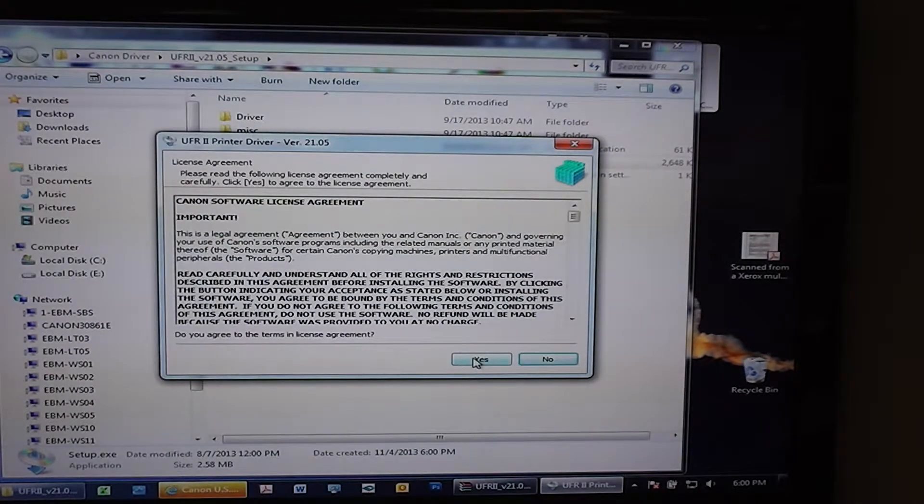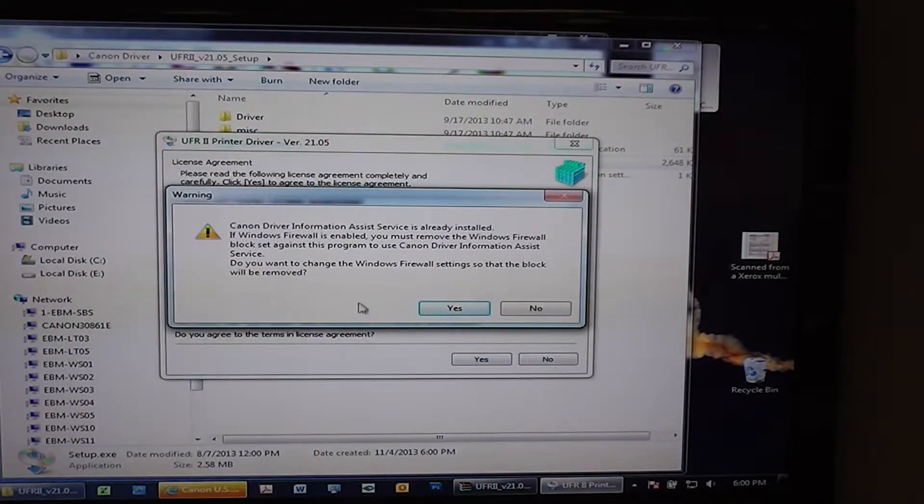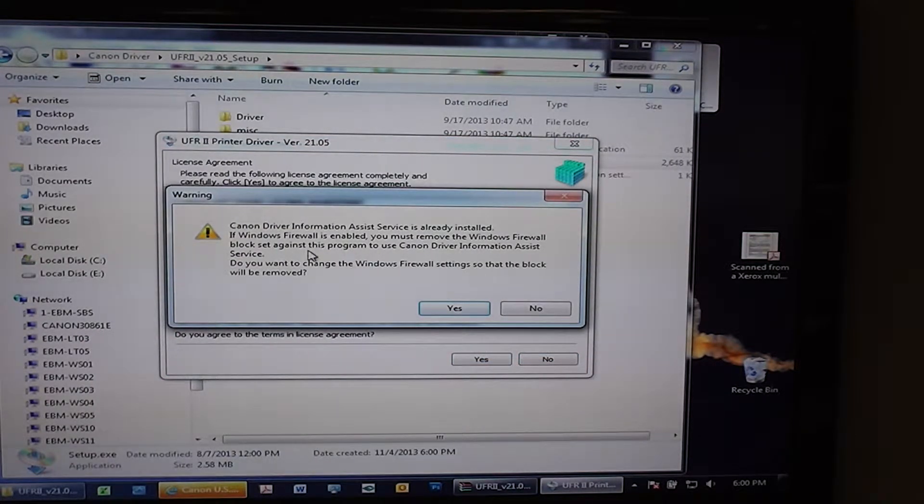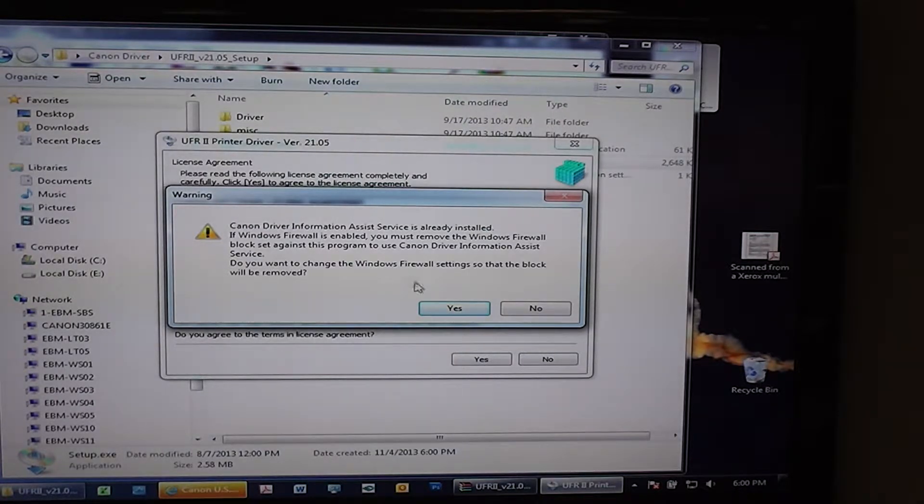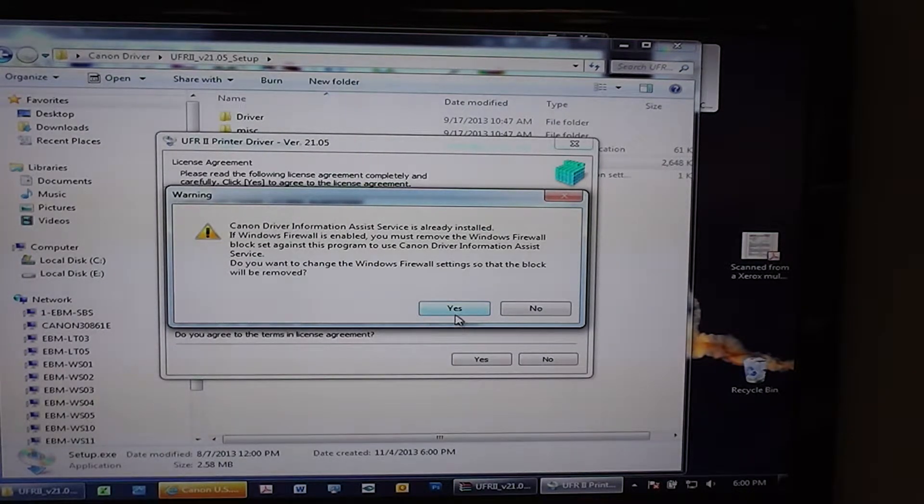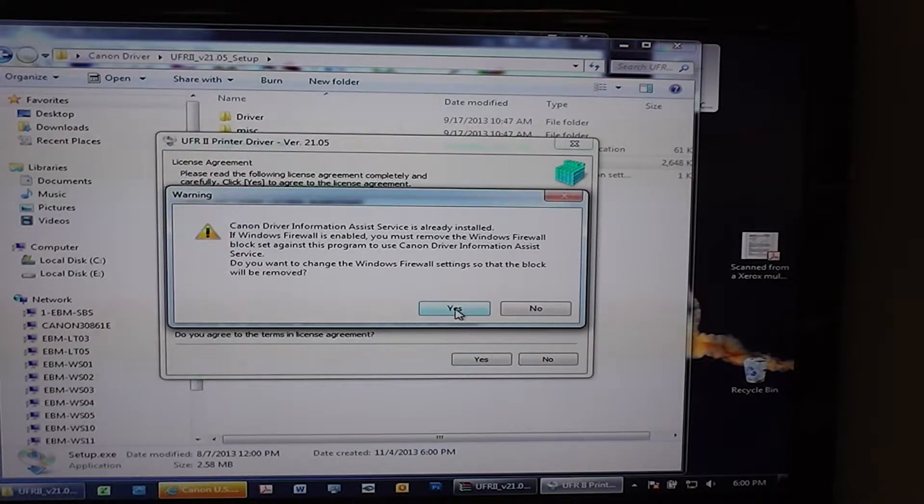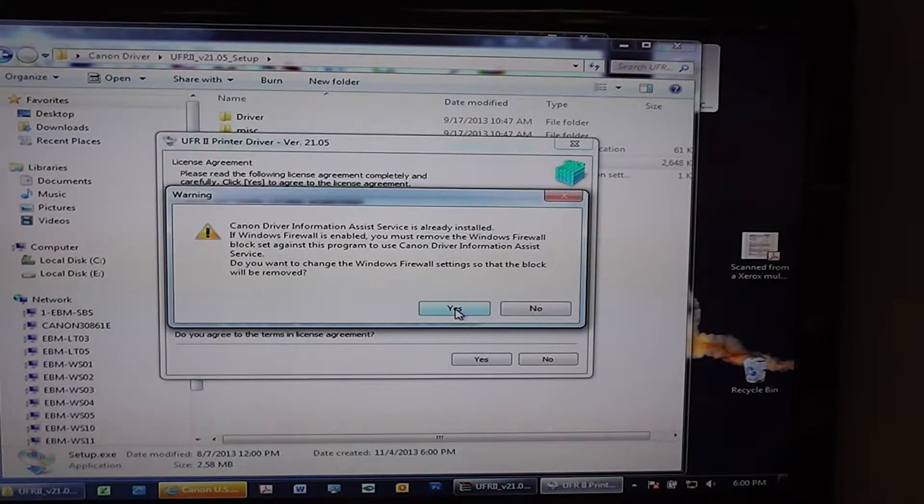You'll want to say Yes to this. The Canon driver information assist service is already installed in this case, but on yours you will want to say Yes to this, and that will disable the firewall that allows that driver to talk back and forth.